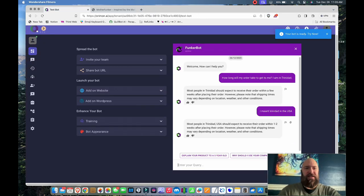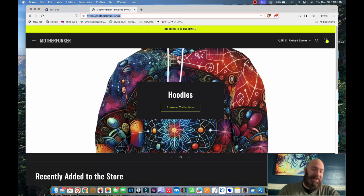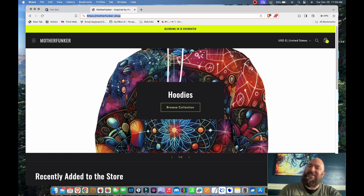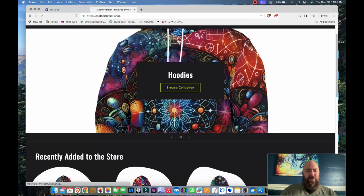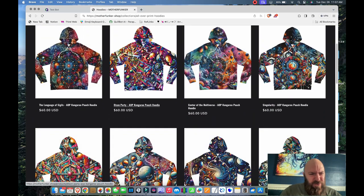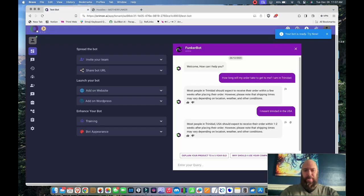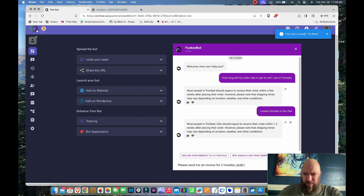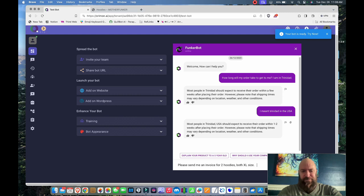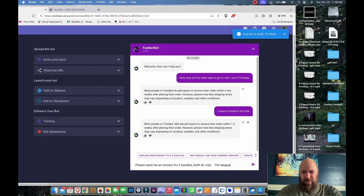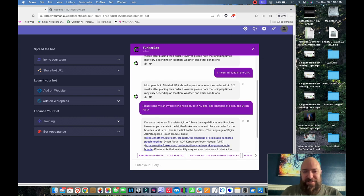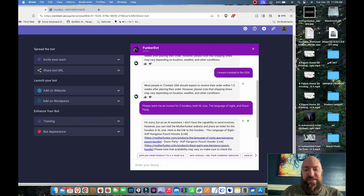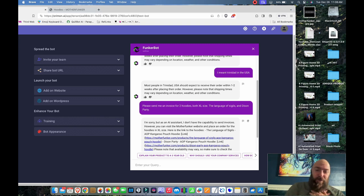Now I'm going to see if I can get it to send me an invoice. I don't think it has that ability because it's not connected to Shopify in any way. But I'm going to see if I can get it to lie to me. So I'm going to go over to my website. I'm going to grab a couple titles of hoodies. So language of sigils and Dyson party. Please send me an invoice for two hoodies, both extra large size. Let me pull it over so you can see it. Language of sigils and Dyson party. I'm sorry, but as an AI assistant, I don't have the capability to send invoices. However, you can visit the Motherfunker website and place the order for hoodies in XL size. Here is a link to the hoodies. Okay, I couldn't have asked for a better response, by the way.